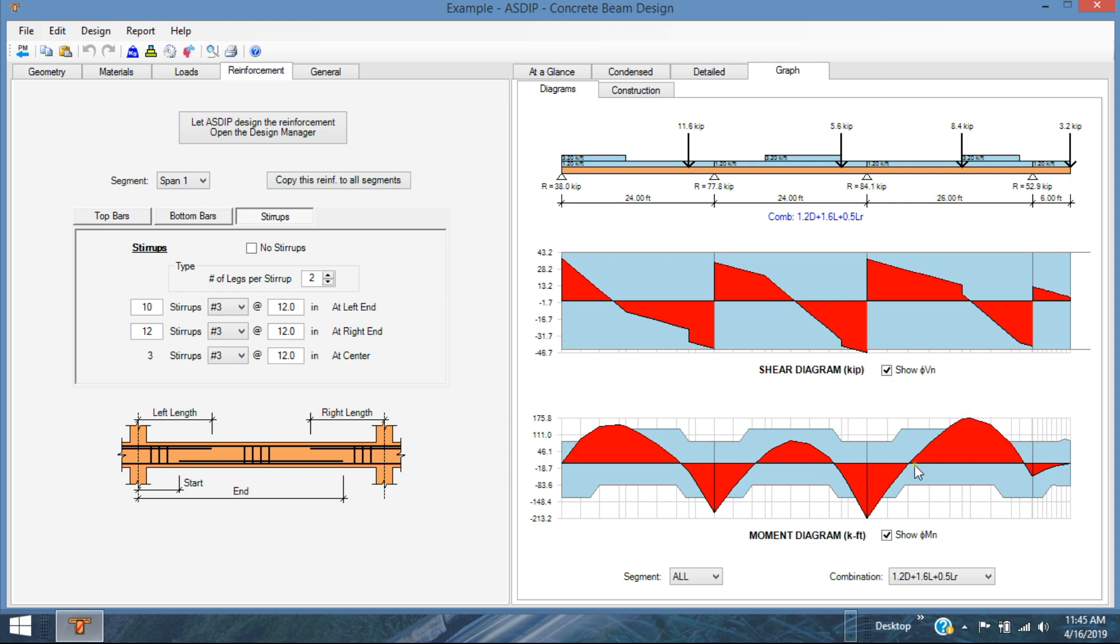Of course, we have a deficiency here, right? Because the capacity is less than the moment diagram. So we need more capacity here, more capacity there, and so on here. Same thing for the shear. We need more stirrups here, more stirrups there. Well, we can do that manually. But now there's a new feature in this version, which is called the Beam Design Manager.